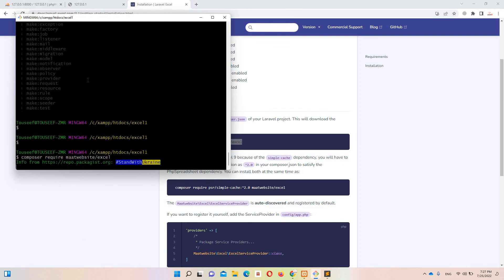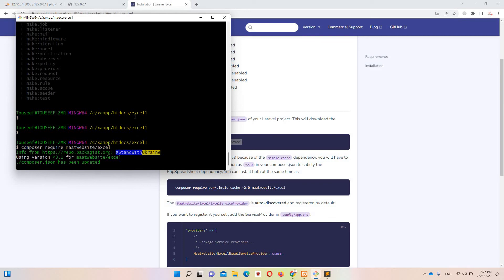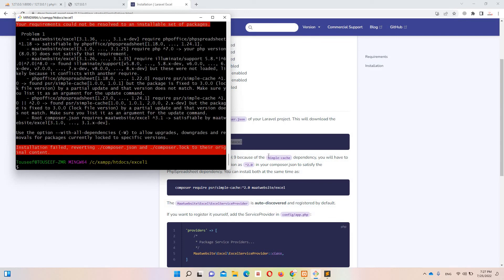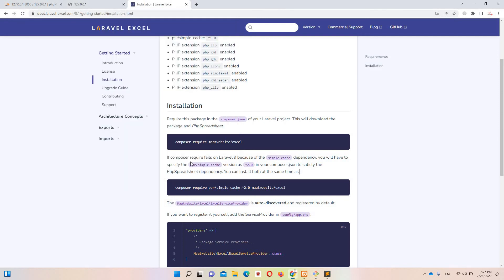Now you'll see we have an error. If you have Laravel 9 and composer fails, the reason would be a simple cache issue. What you need to do is try version 2.0 for PSR simple cache. But in my case when I tried that it didn't work either.